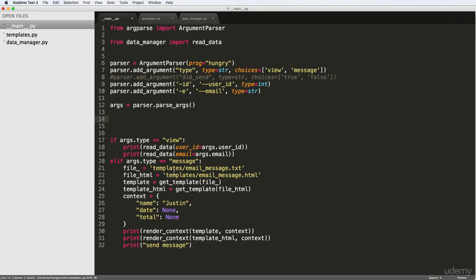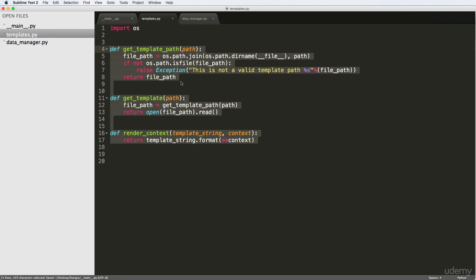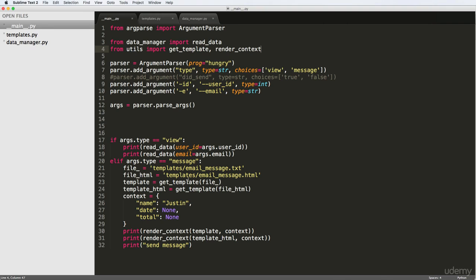That should update everything as far as the functions are concerned, so go ahead and save that. Going back into main, I want to actually import the templates. So I'll go from utils, import the get_template function. Alright, so we've got the get_template function — that's all I'm going to do for now. And then we'll also import our render_context. So the two things that we should do — we didn't change a whole lot, we just added a few things, and now we should be able to actually see the message stuff itself.